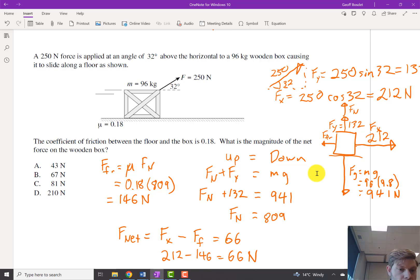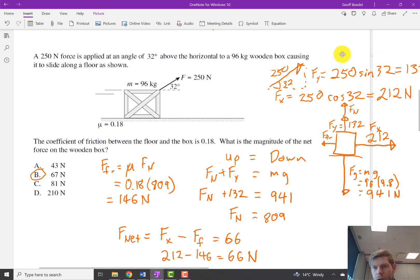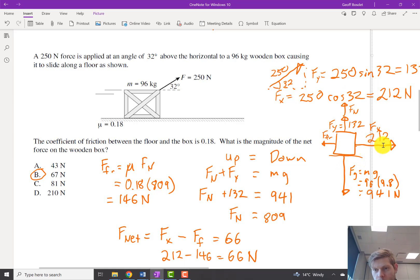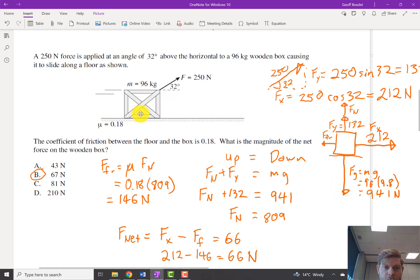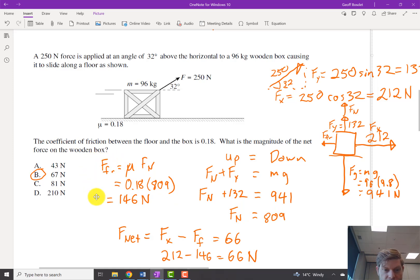So that's 66 or 67 Newtons — slight rounding differences, but you get the idea. The key steps: break the force into components, never use the 250 again after that, use component diagrams. We had a battle between the X component of our force and friction. To find friction we needed normal force, found by setting up forces equal to down forces, since the box is neither flying up nor crashing through the earth. Then big minus small for net force.